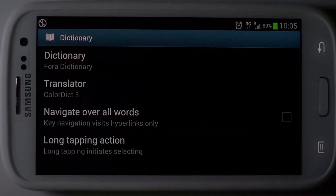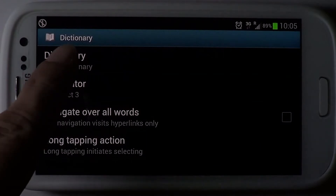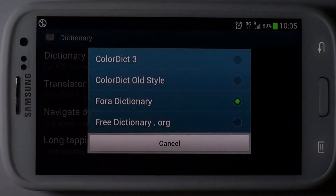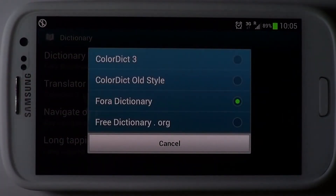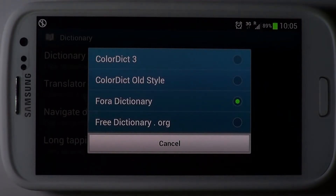The dictionary integration is another useful feature. You can use one of the popular dictionary apps and websites so you are not constrained to any specific dictionary.